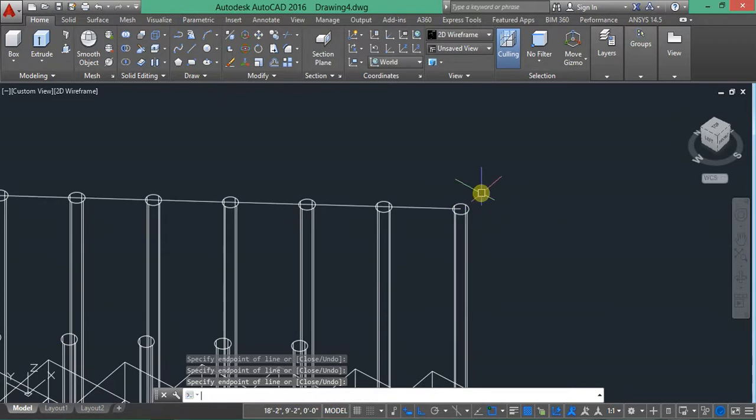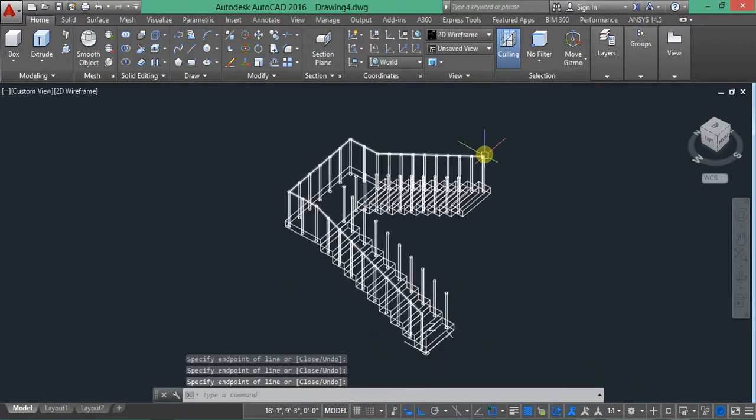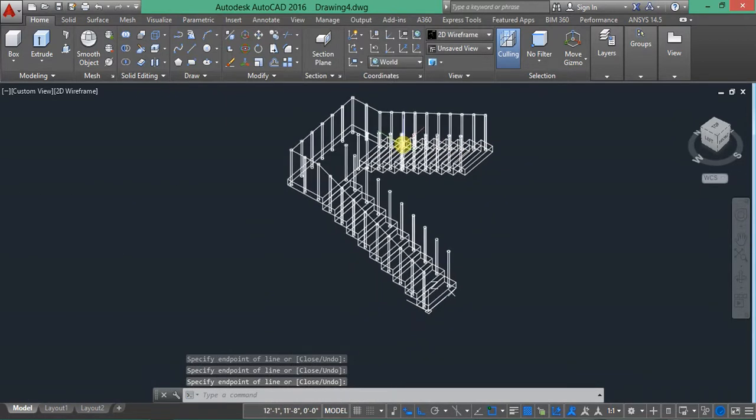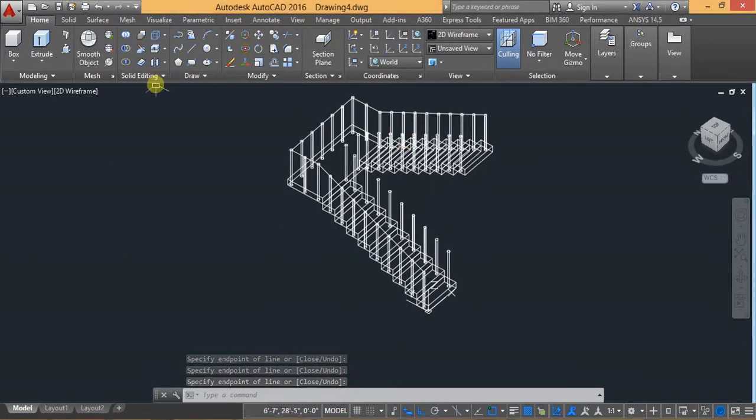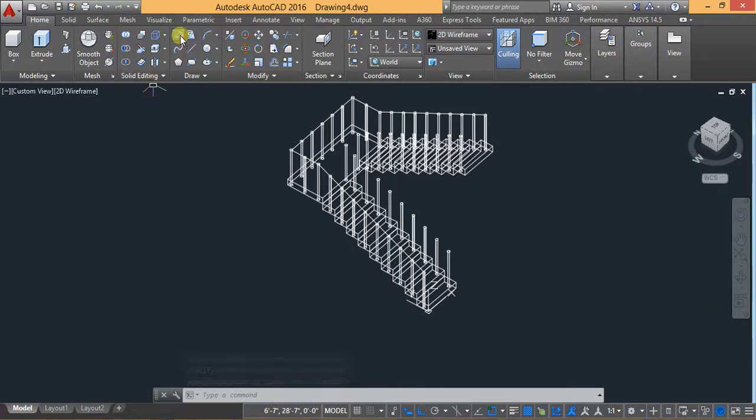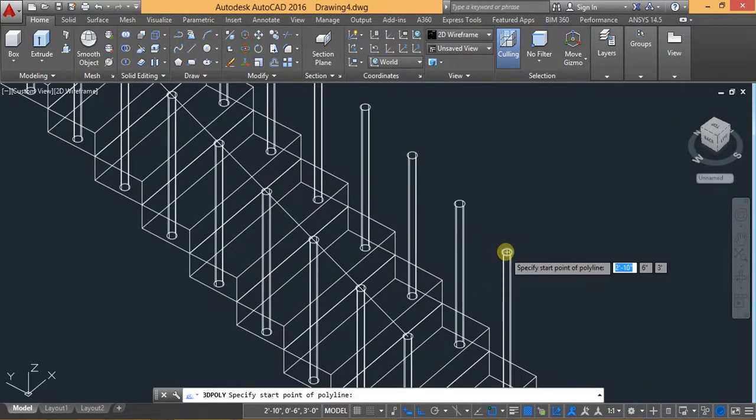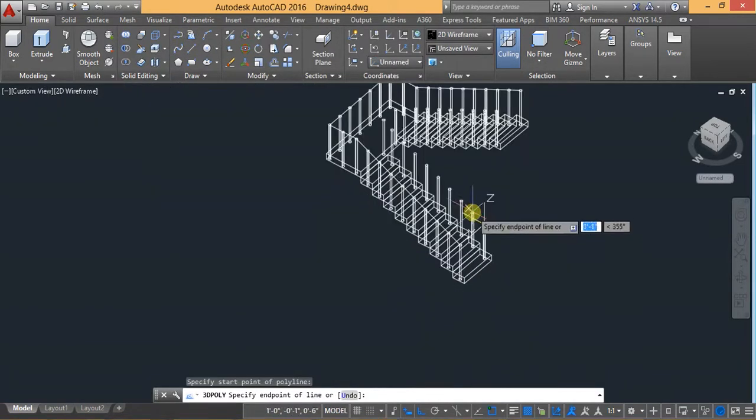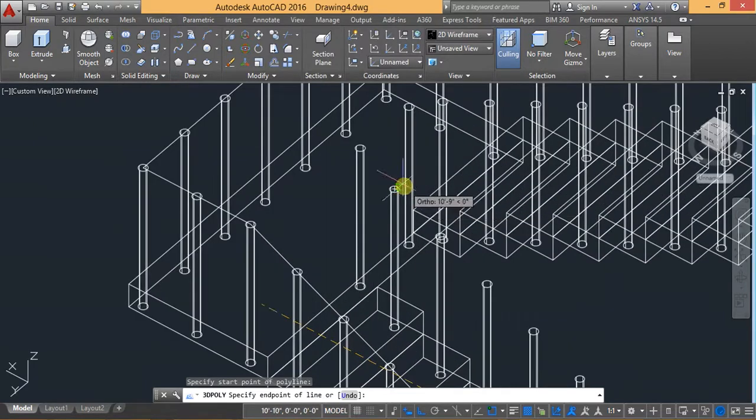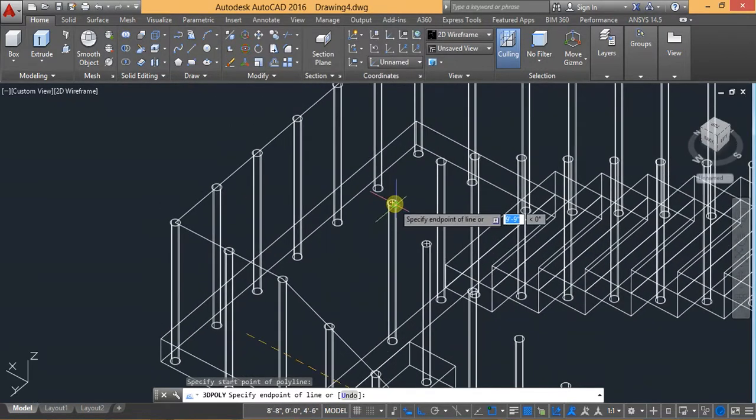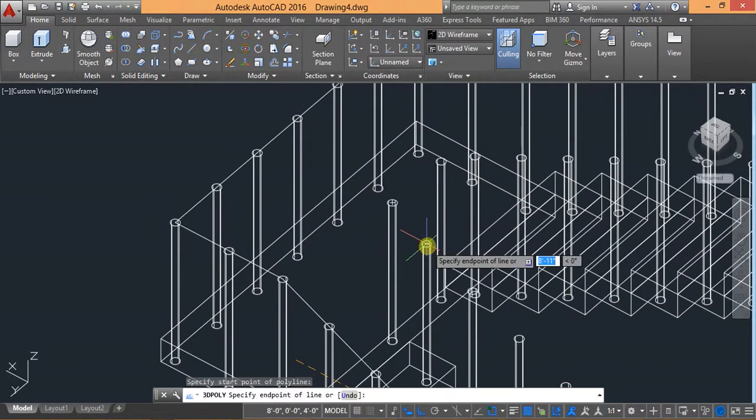And press enter. Now one is completed. Now I have to complete another one. Create a 3D polyline. Then again select 3D polyline starting from here. So now you will click on.